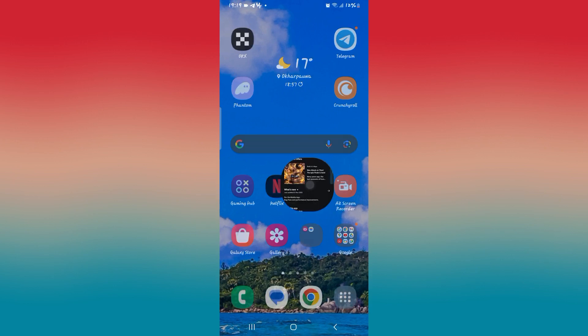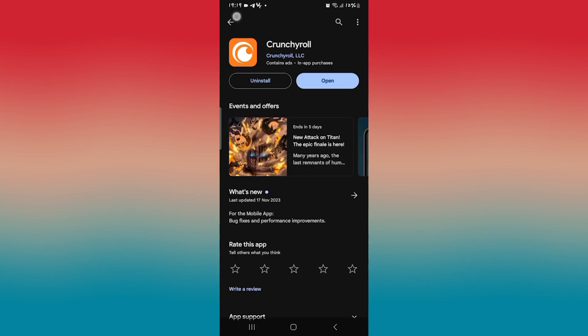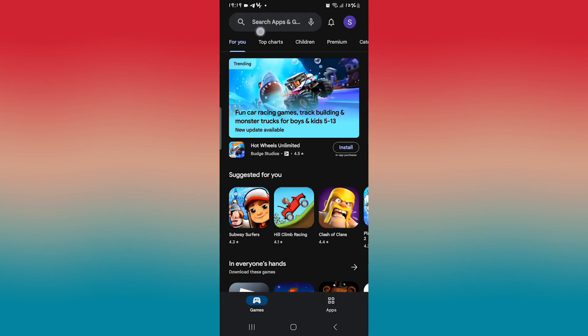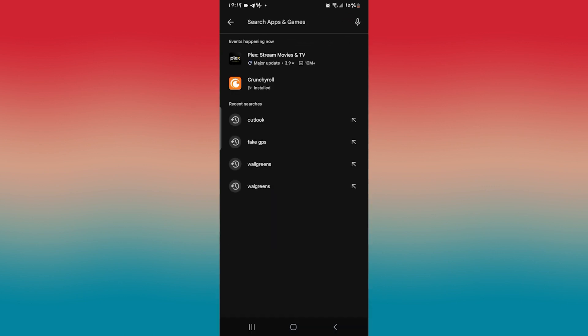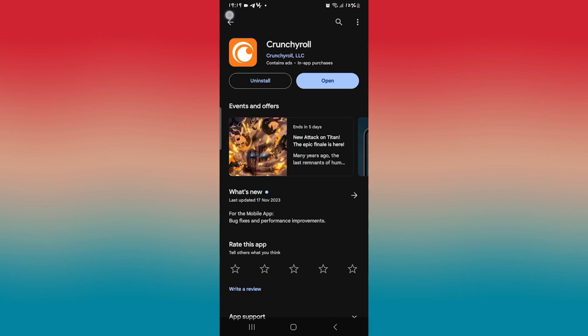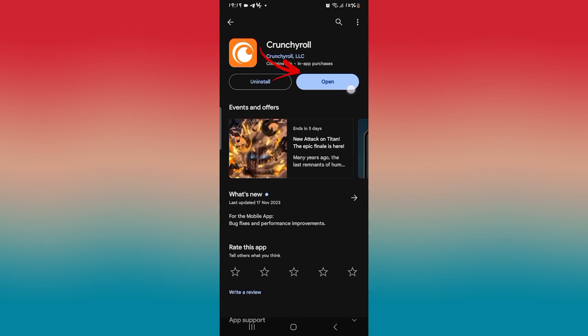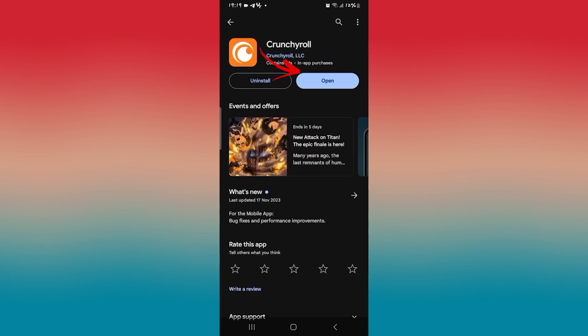First of all, make sure that you are using the latest version of the Crunchyroll application. In order to do this, open up the iOS App Store or the Google Play Store, then tap on the search box and search for Crunchyroll. Once you find the application, if you see an update button instead of open, then you will need to tap on it to install the latest updates.